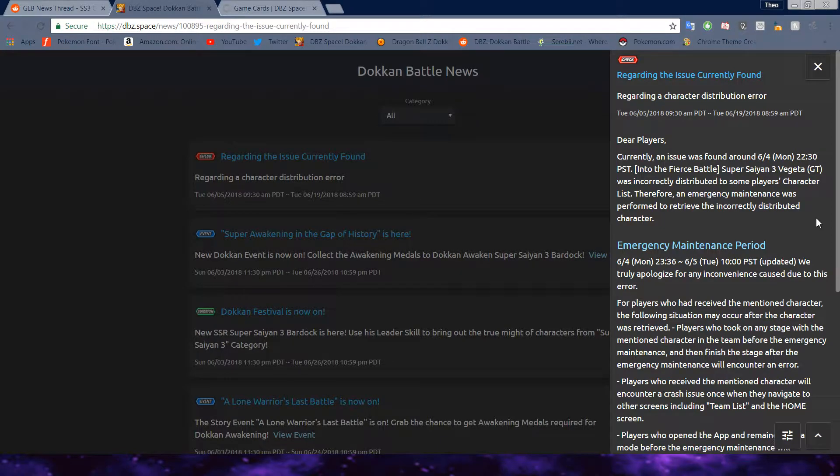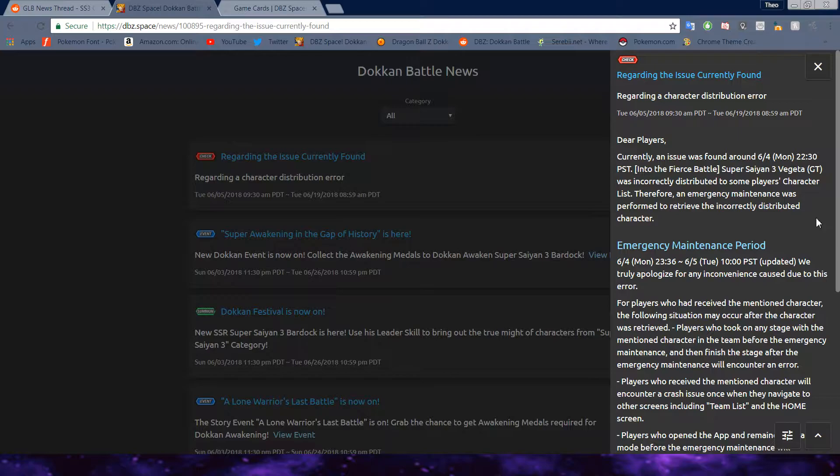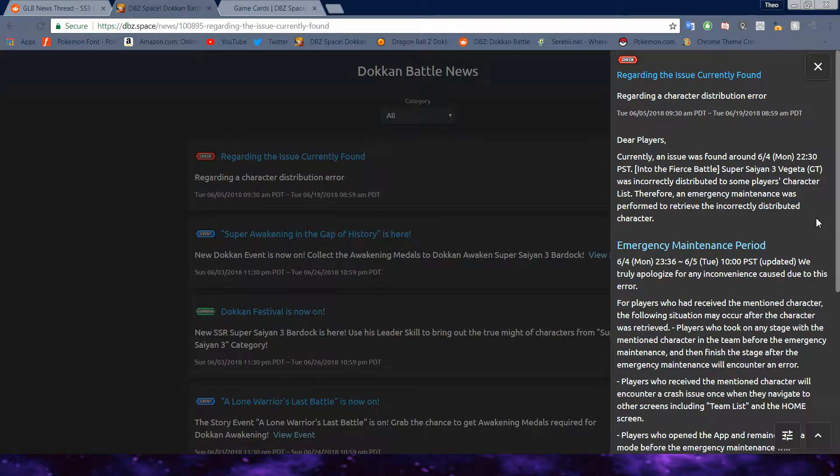Therefore, an emergency maintenance was performed to retrieve the incorrectly distributed character. So, you know what that means? Ah, you ain't keeping that Vegeta. I'll talk about that in a second.